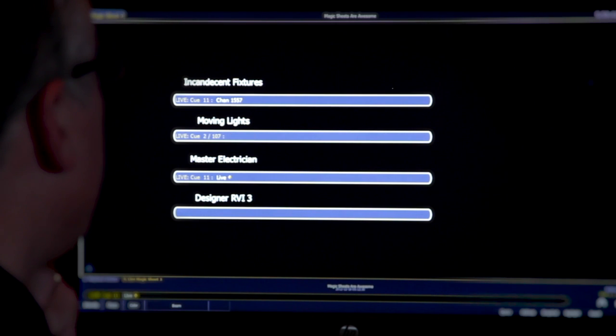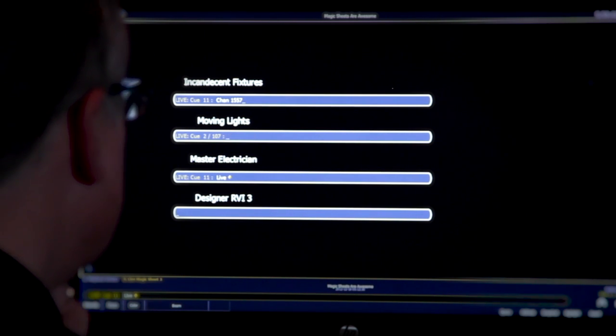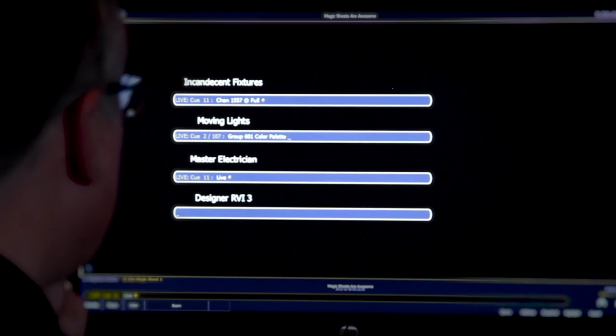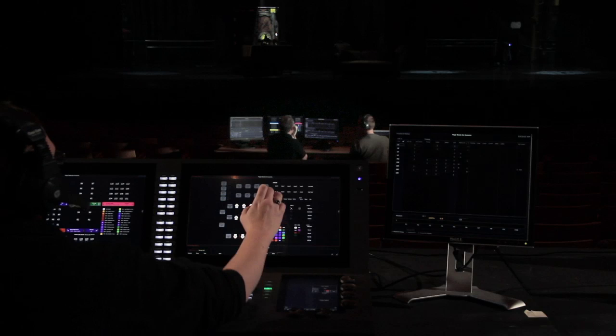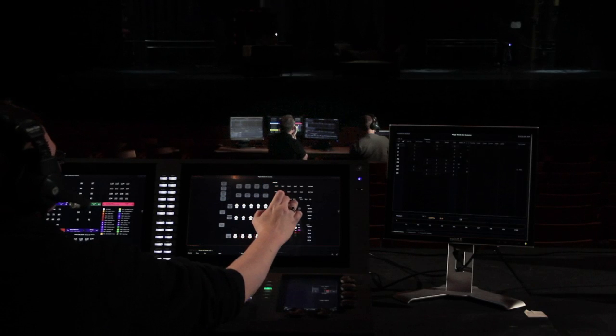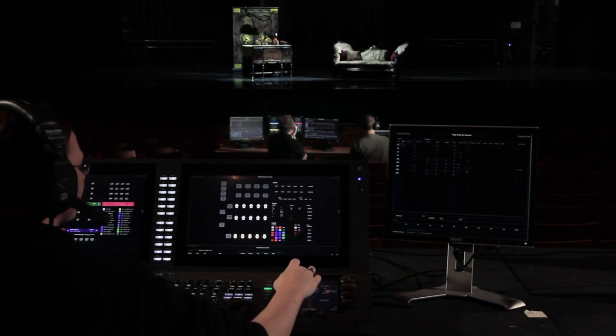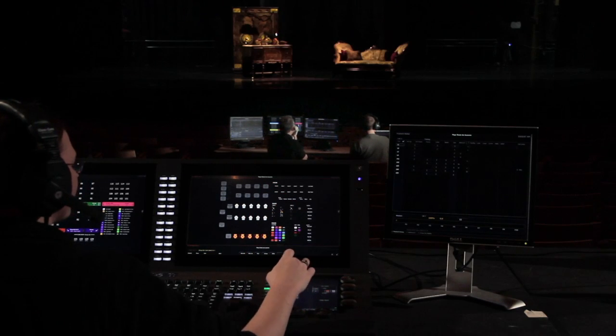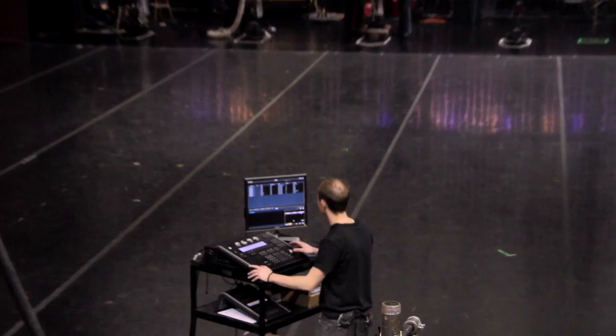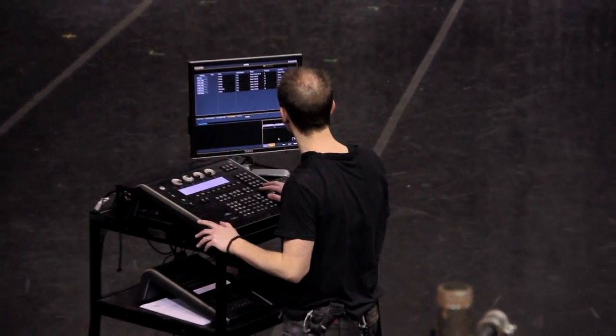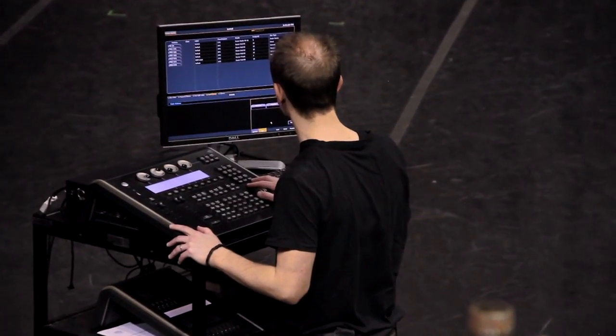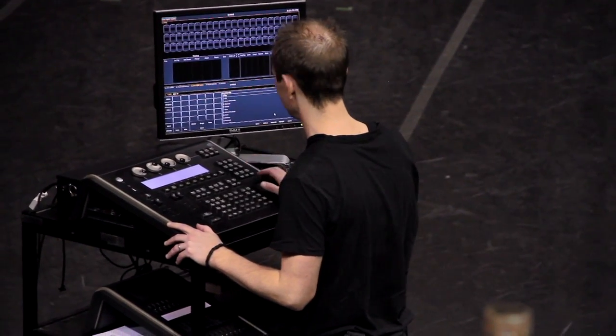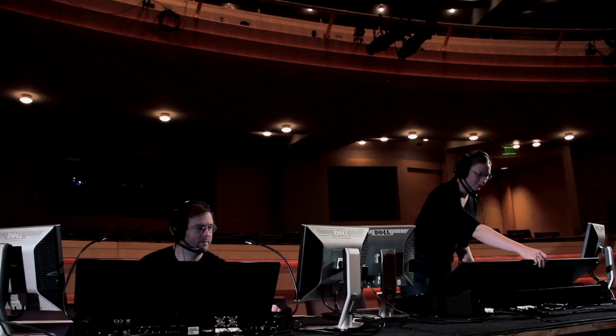Our multi-console functionality was designed in from the very beginning, with the understanding that the needs of the programmer, the assistant lighting designer, the lighting designer, the production electrician, are all different. And they need tools that are specifically tailored to what they're attempting to do, and that should be seamless.